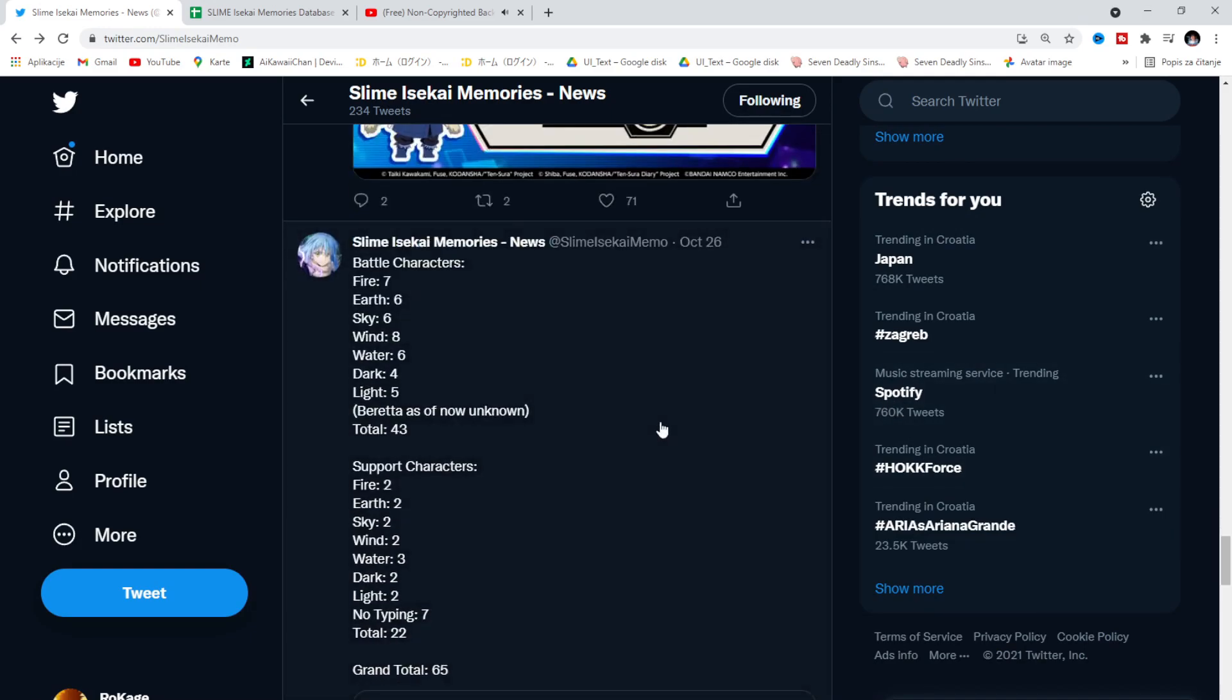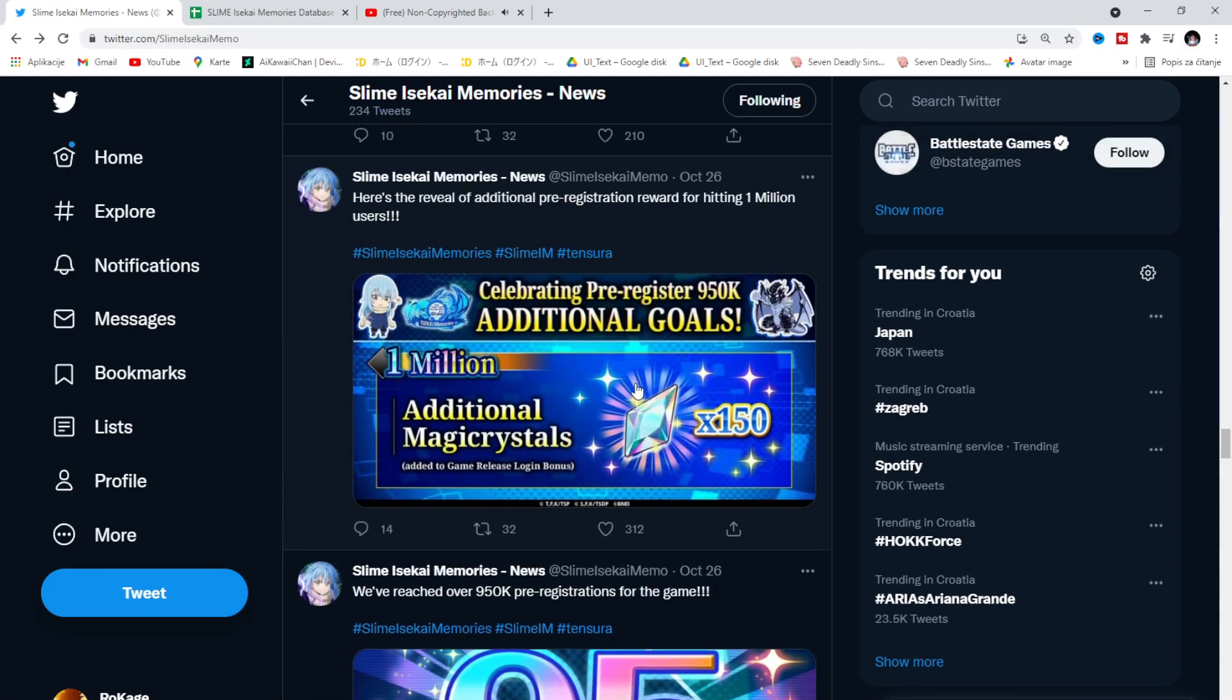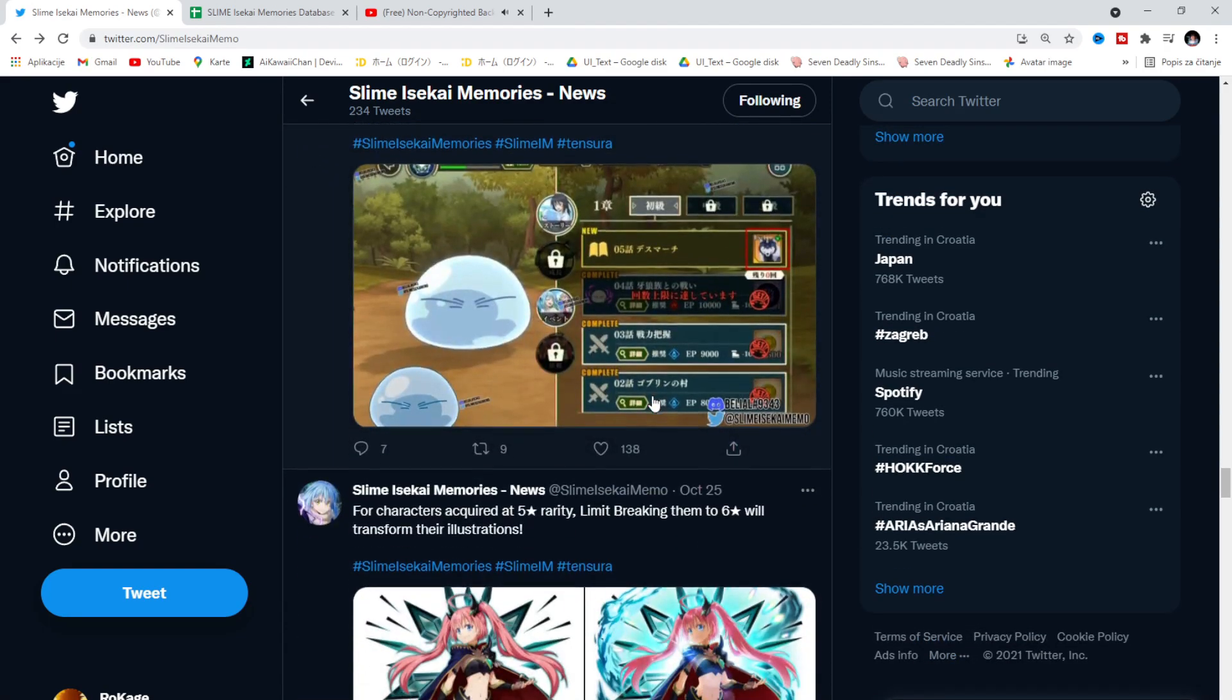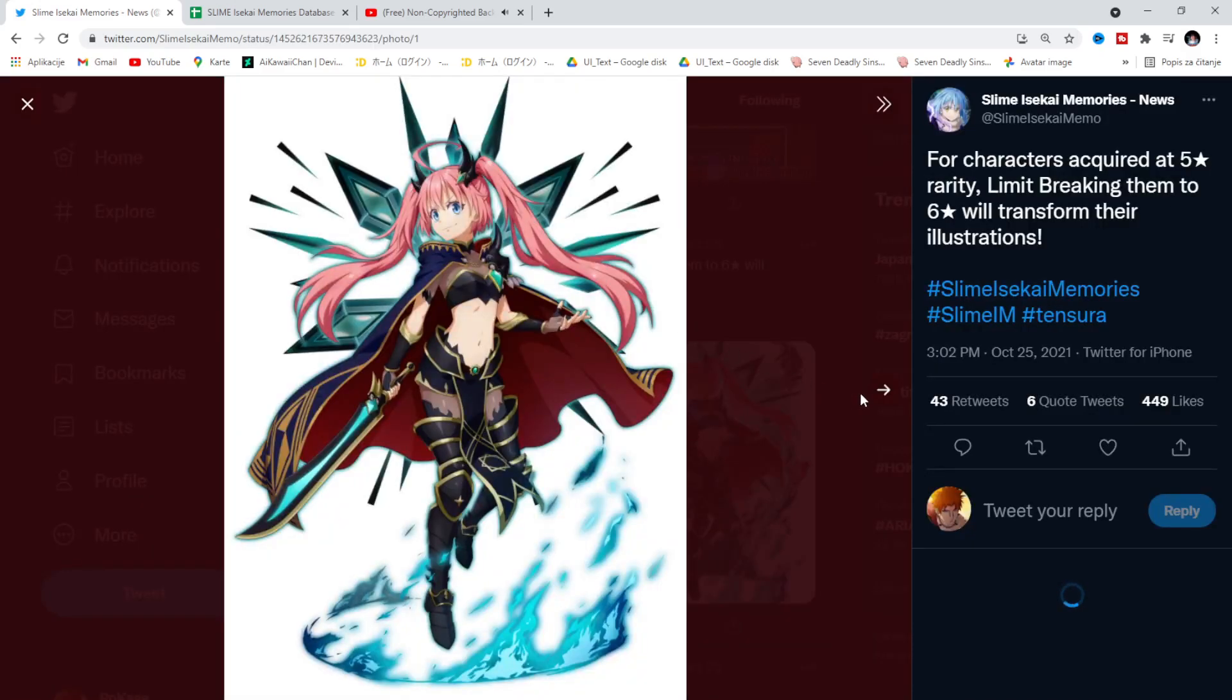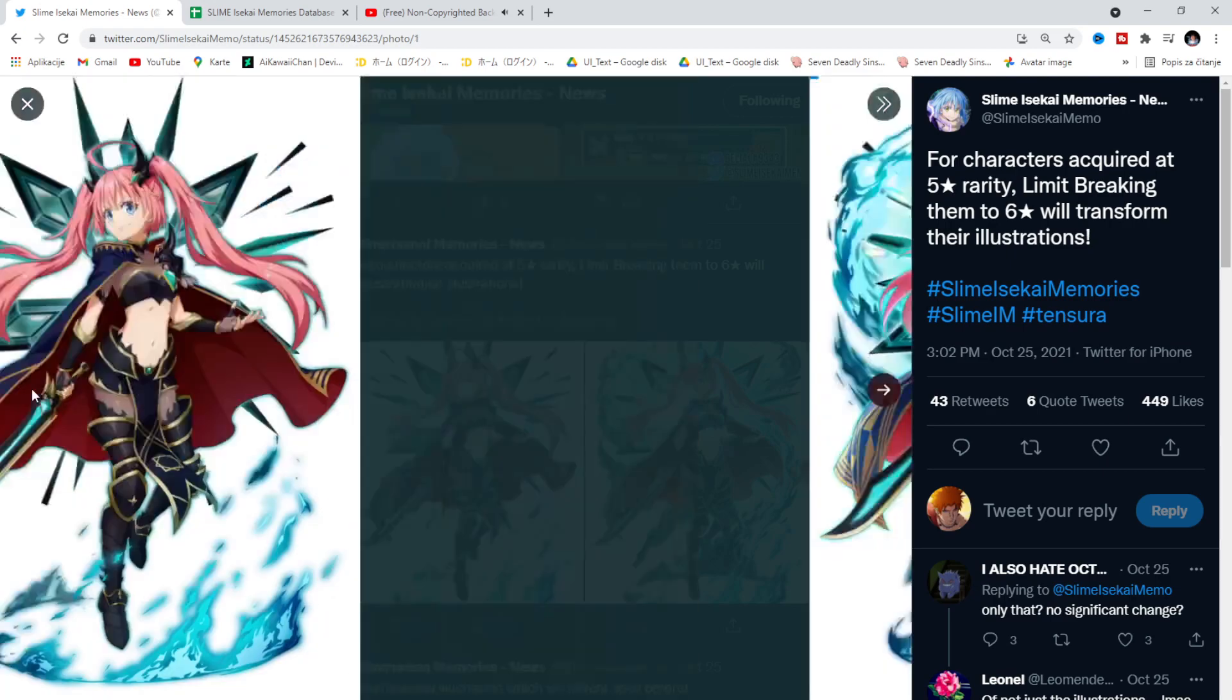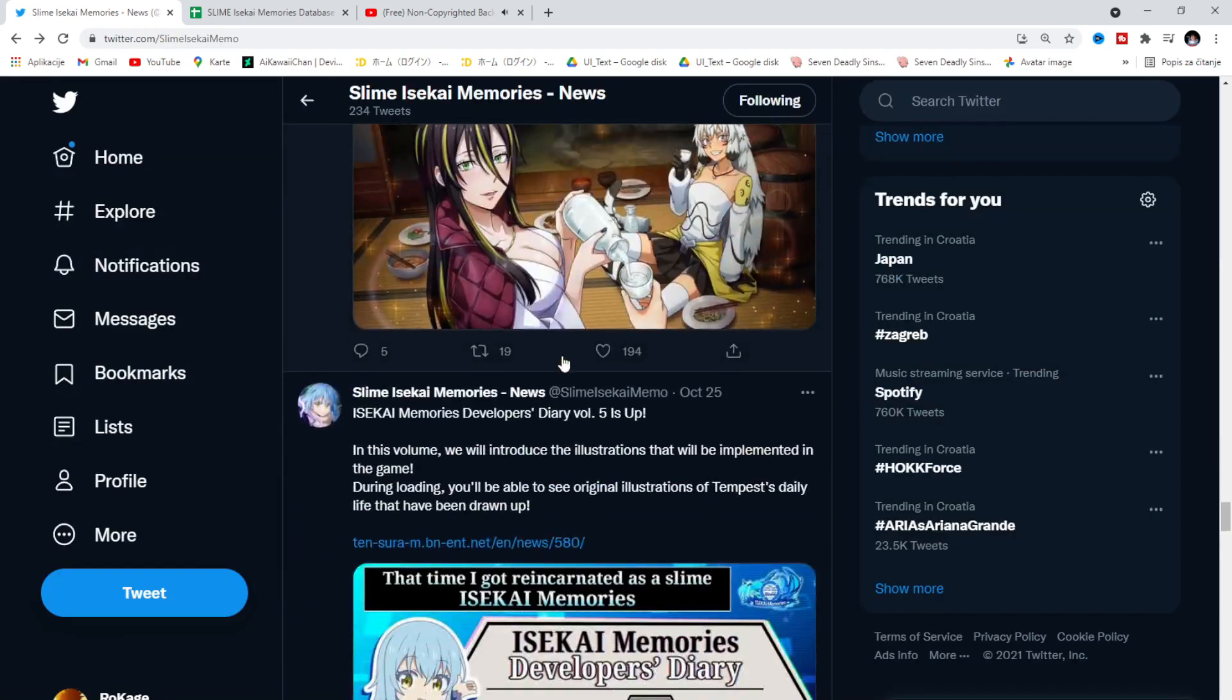Just wanna see what else has been told before. Magic Crystals, I would say they are the summoning material. The pre-registration reward. For characters acquired at 5-star rarity, limit breaking them to 6-star will transform their illustrations. Wow. The art is, I'm already into the game when the art is freaking beautiful. Holy.